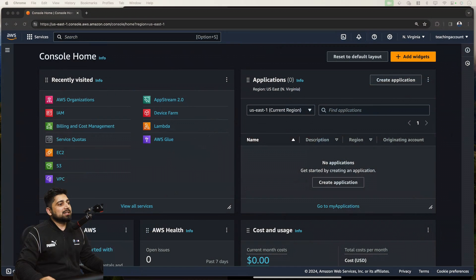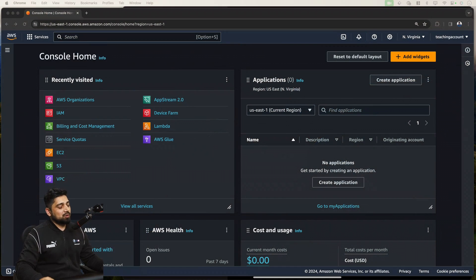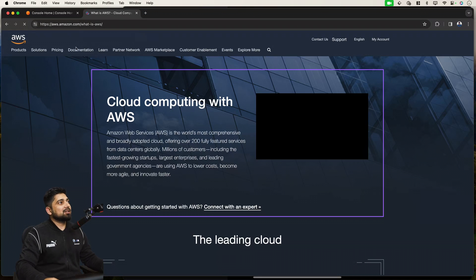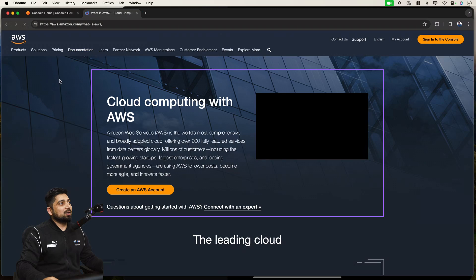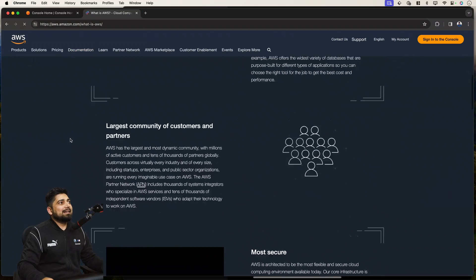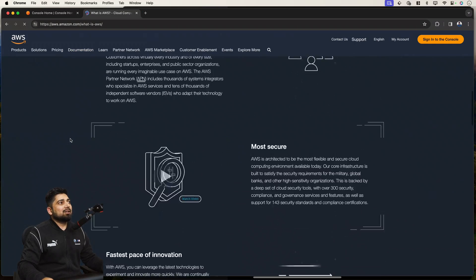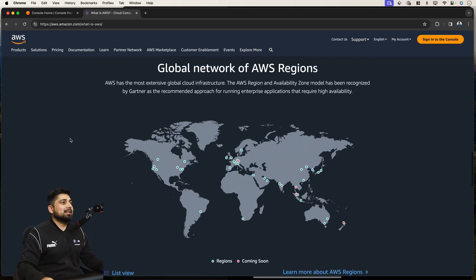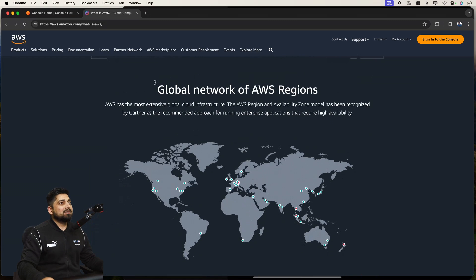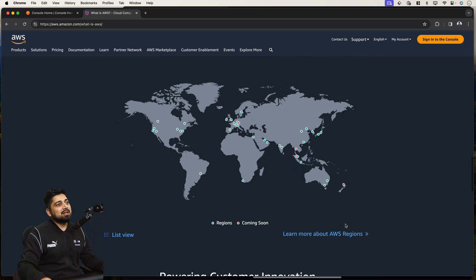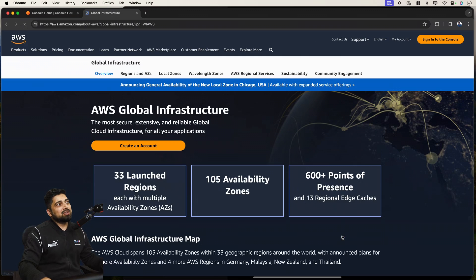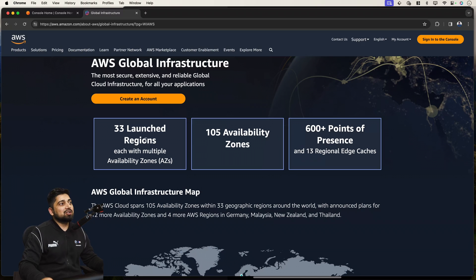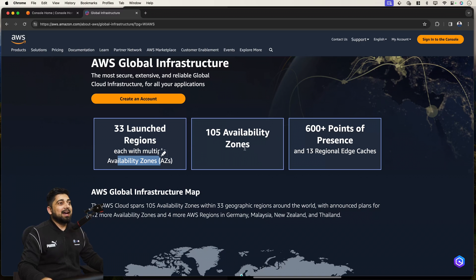So let me take you onto the screen. First and foremost, I wanted to mention one more URL. If you go onto aws.amazon.com and what is AWS, this is where you find about all that happens on AWS. And by the way, this is the place where you see about the global network of AWS regions. You can learn more about the AWS regions. Just click on that and you'll notice there are 33 launched regions, multiple AZs, 105 AZs.